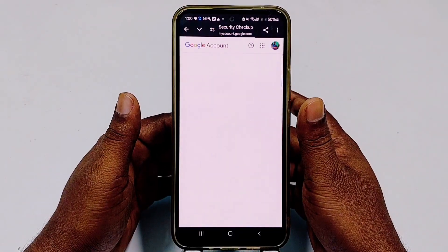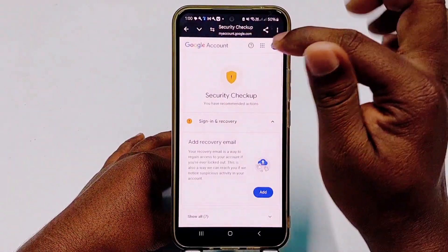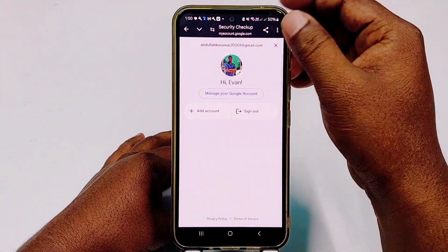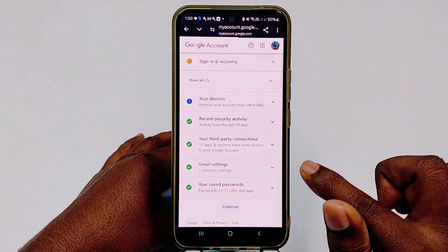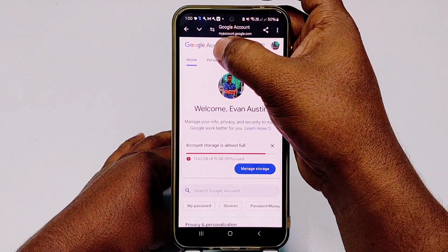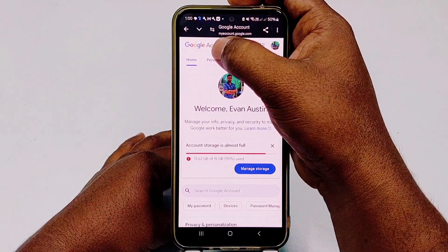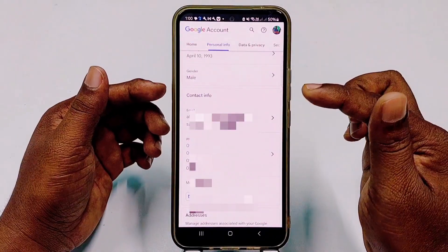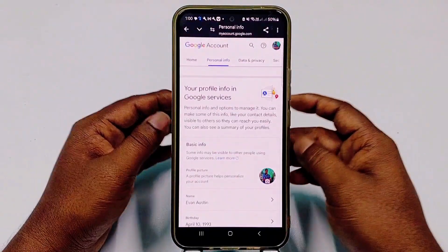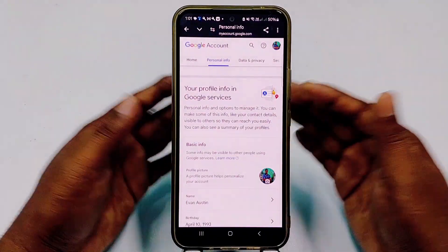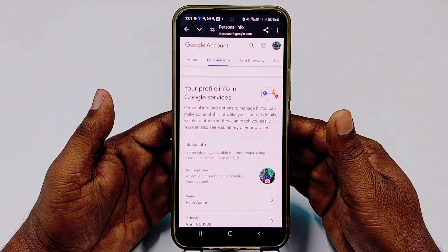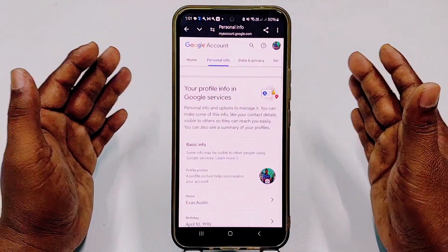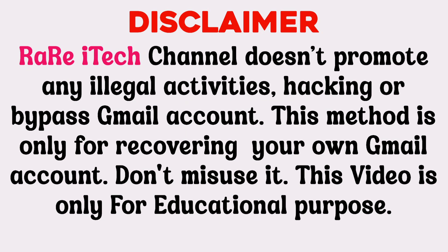You will be surprised — you can now access your recovered Gmail account. Click the profile icon to confirm the account is recovered, then click Continue. After that, go to Personal Information to update your recovery email and recovery phone number. That's it — by this process you can recover your lost Gmail account without a recovery phone number, without a current password, and without a recovery email. Thank you for watching. If you face any problems, let me know in the comments. Please like and subscribe.